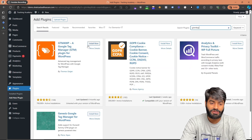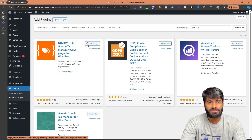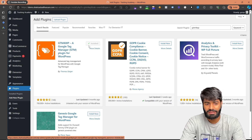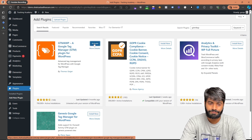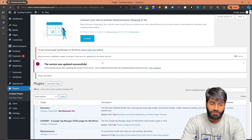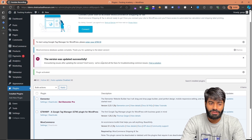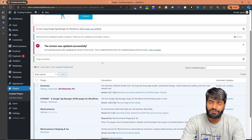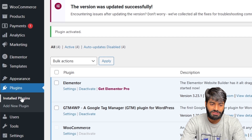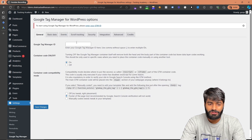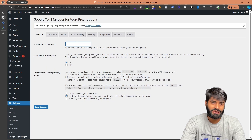This plugin is created by Thomas Greger. Click Install Now, and once the installation is complete click Activate. Once the plugin is activated it will redirect you back to the plugin page. Click on Settings right under GTM for WP — the only thing we need here is the Google Tag Manager container ID.